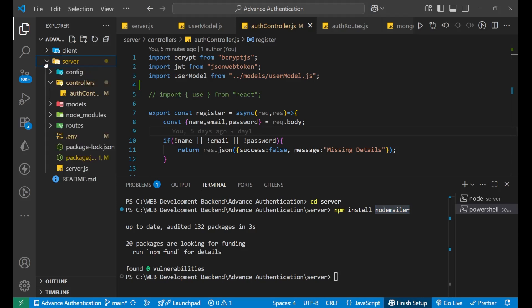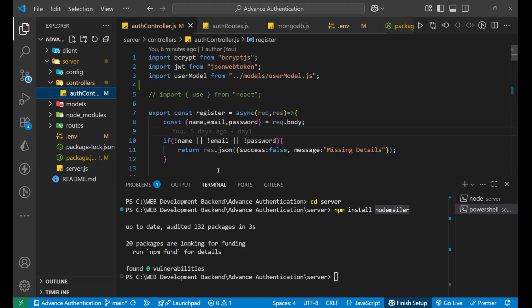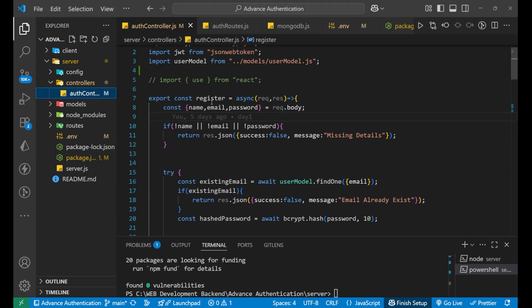Let's go to the server and check the package.json file — you can see NodeMailer is listed there. Now let me explain: I'm going to implement this NodeMailer example using the register controller. Register is the first controller we learn as a backend developer, that's why I'm using it.